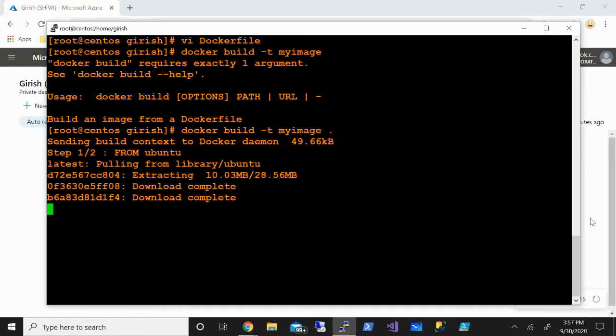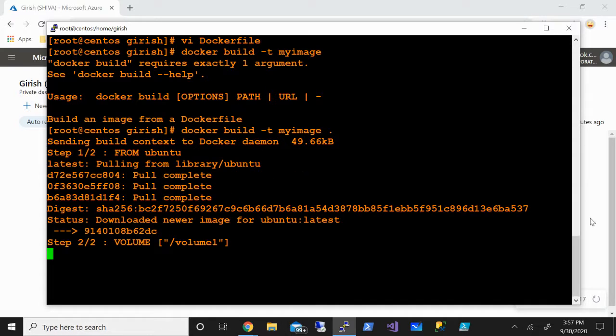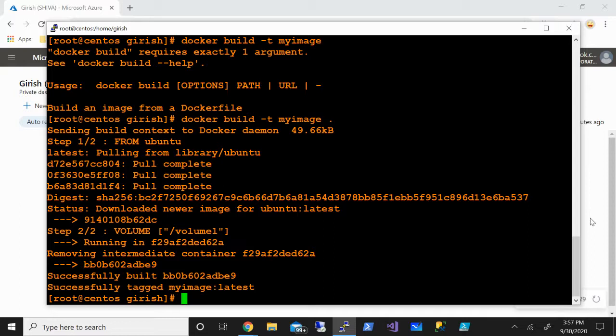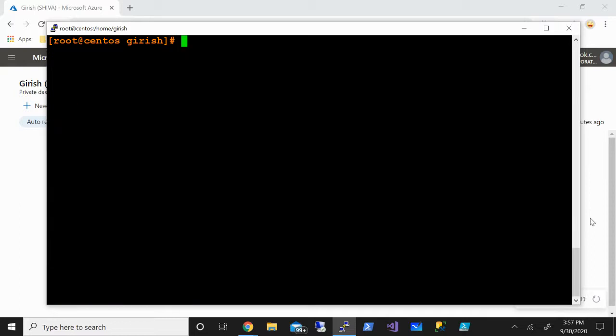You can see that now it is building my image. It was a two-step process: first it pulled the Ubuntu image, and secondly it also added the volume that we created in the Dockerfile. Let me just clear this.